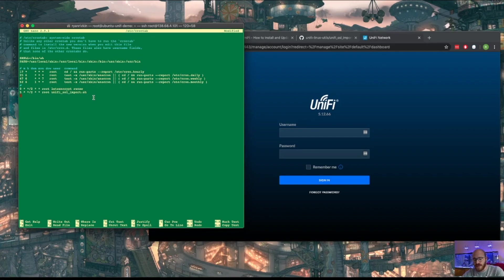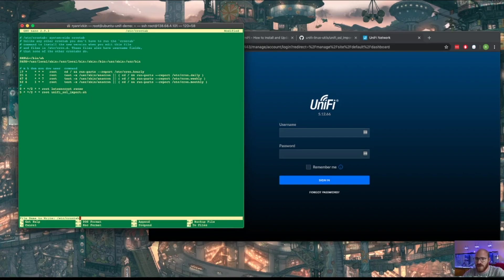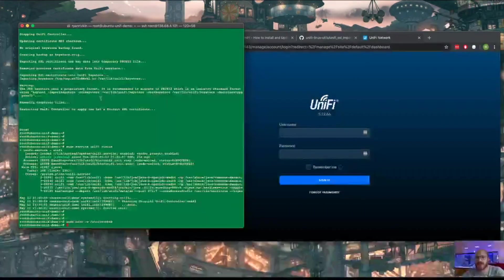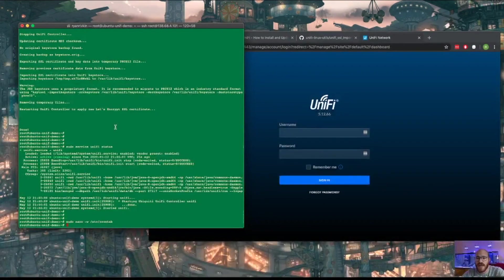So yeah, let's go ahead and write out the script. So again, control O to write, enter to confirm, control X to exit, and it's done.